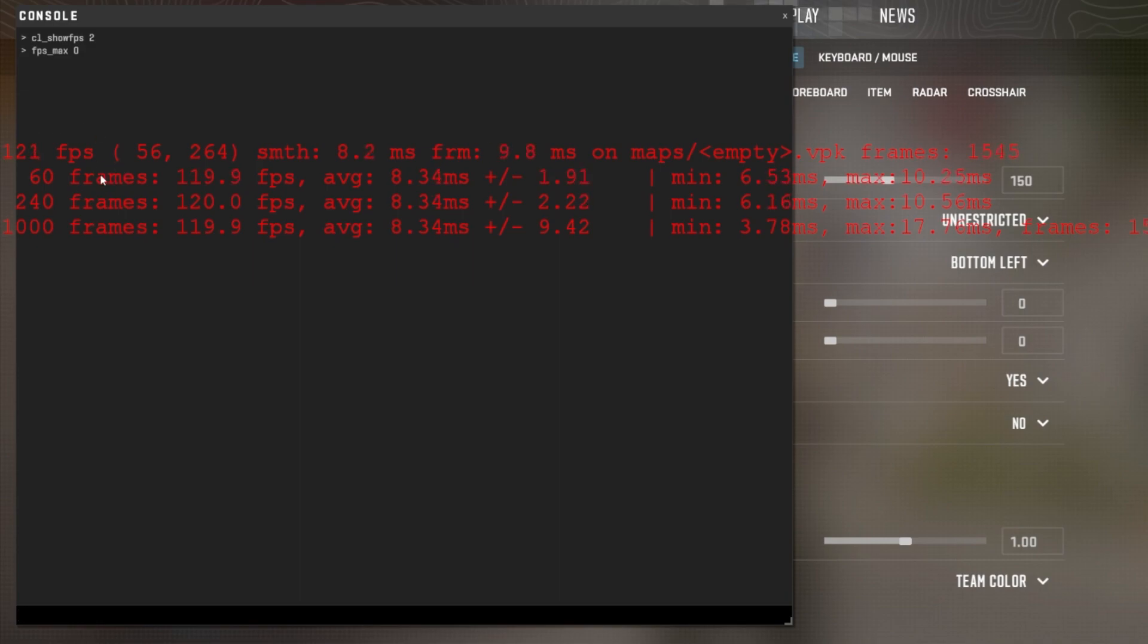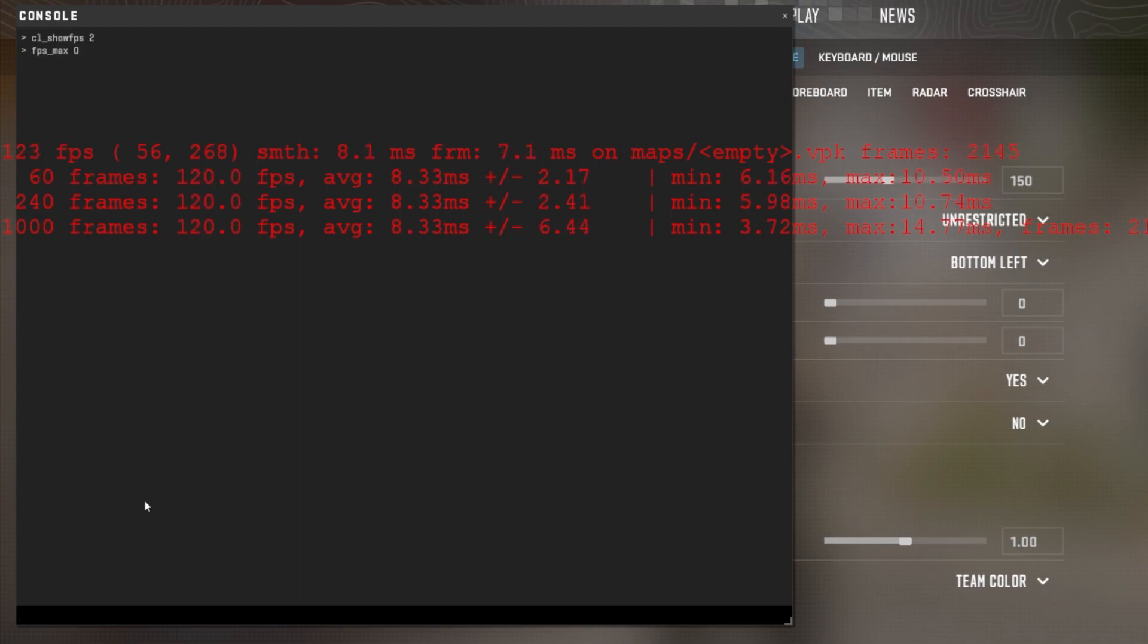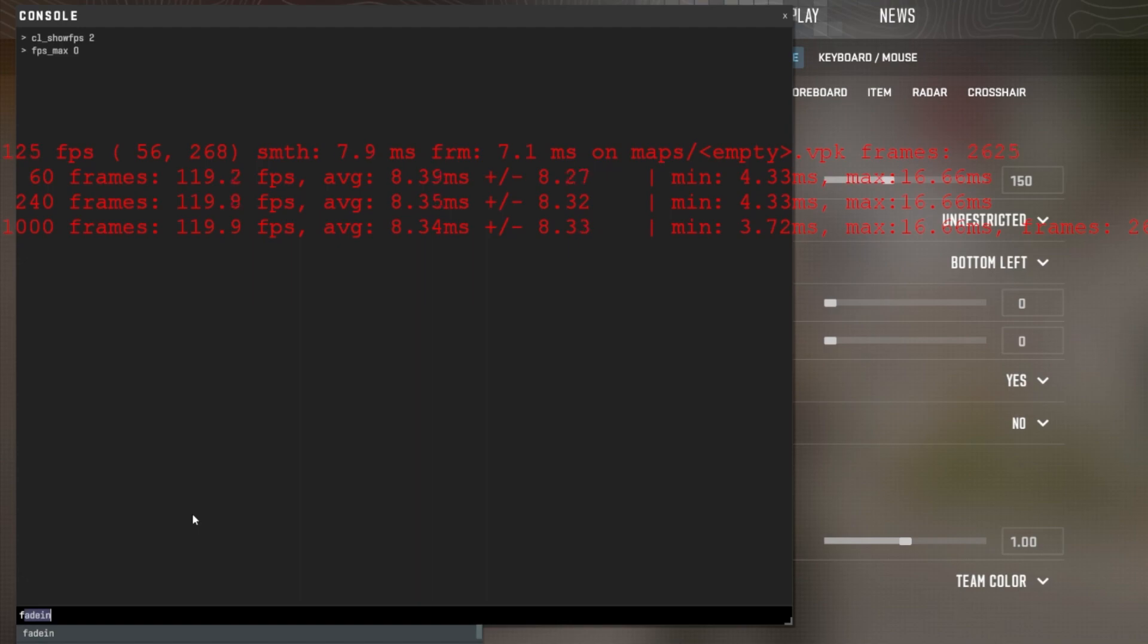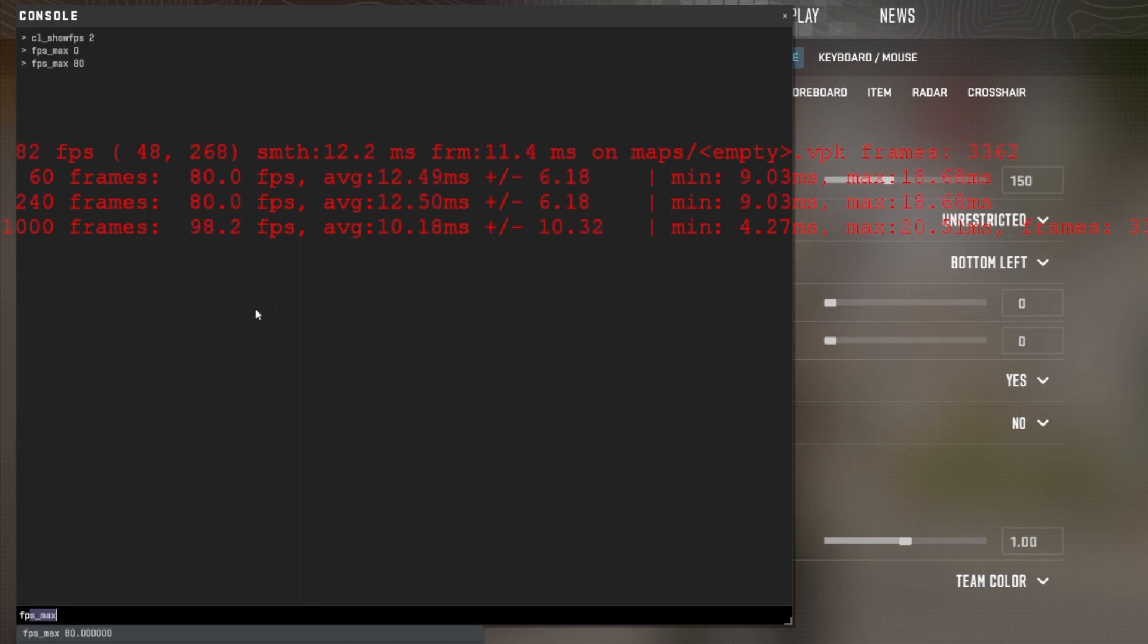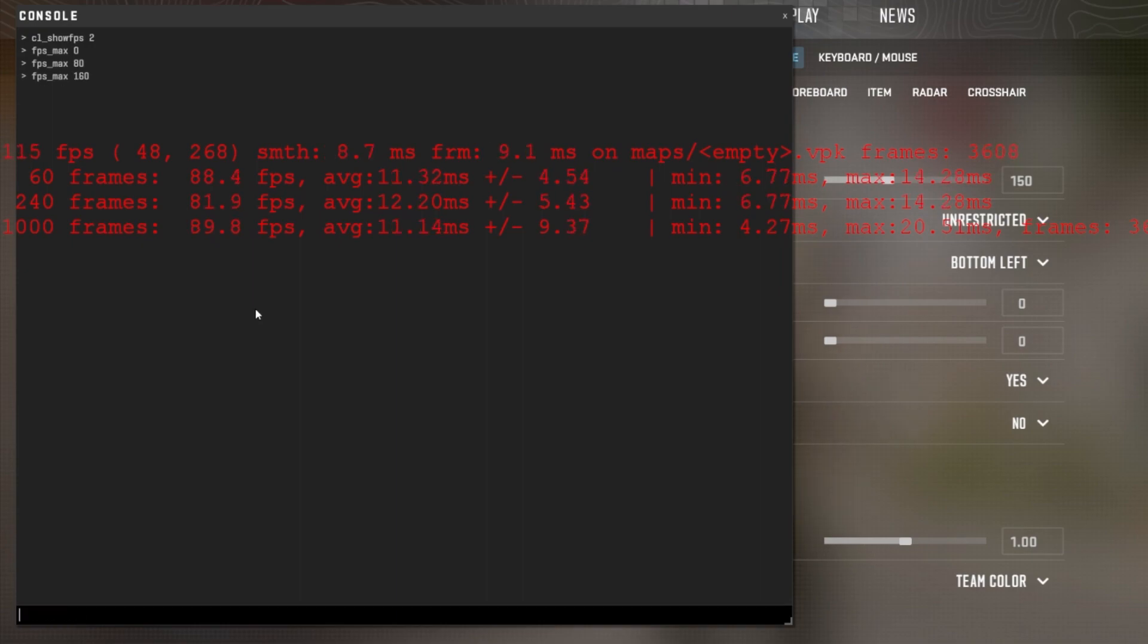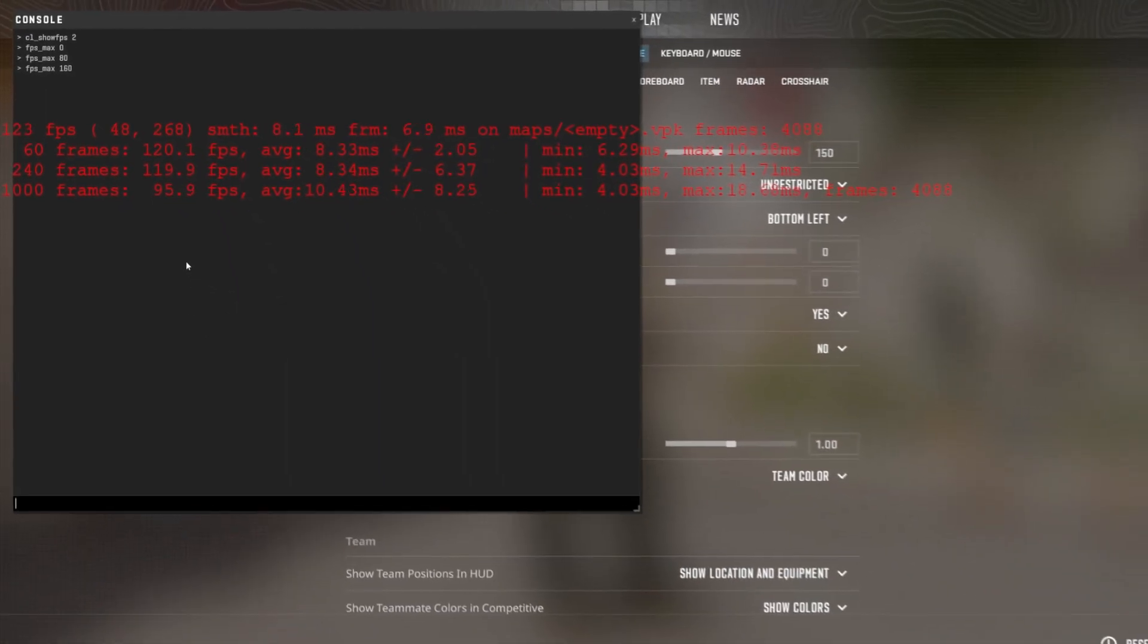For most players, it's suggested to limit your frame rate to your monitor's refresh rate or a bit higher. If you have a 60Hz refresh rate, then setting it to 80 might be a good choice for your setup. If you have access to a 144Hz monitor, then setting it to around 160 would be better. Feel free to play around with your FPS cap to see what works best for you.